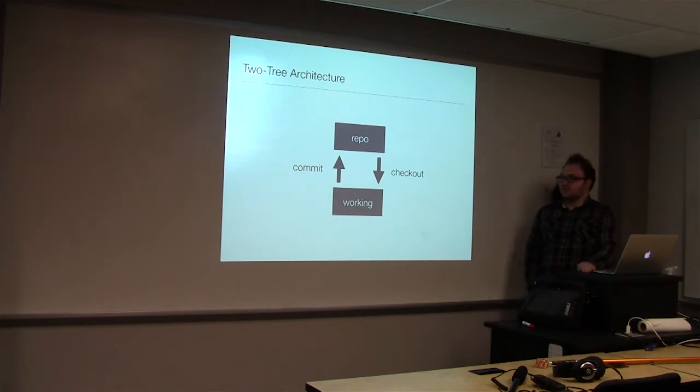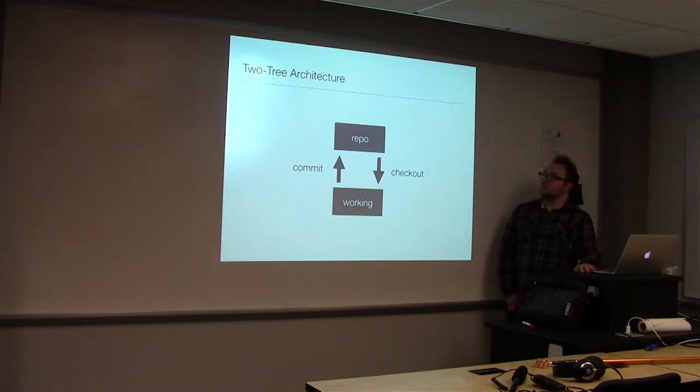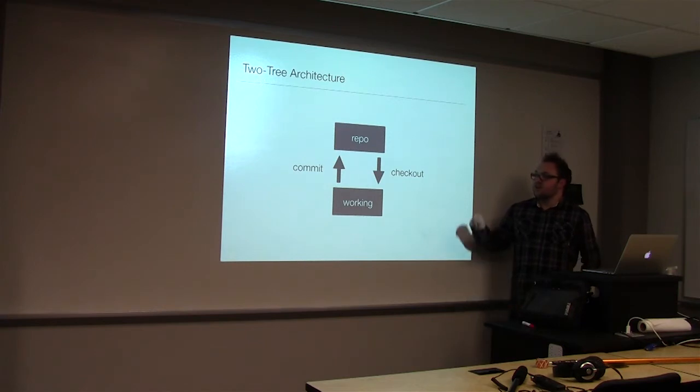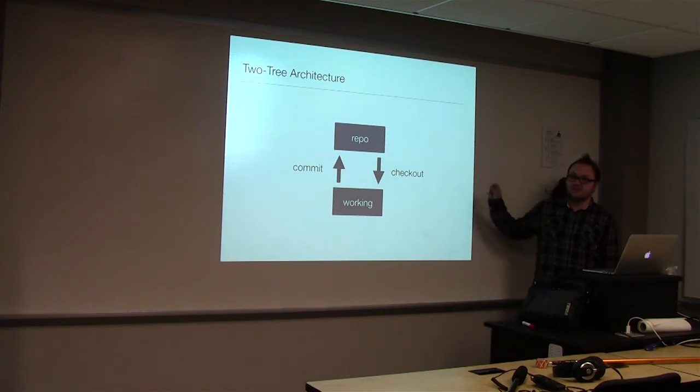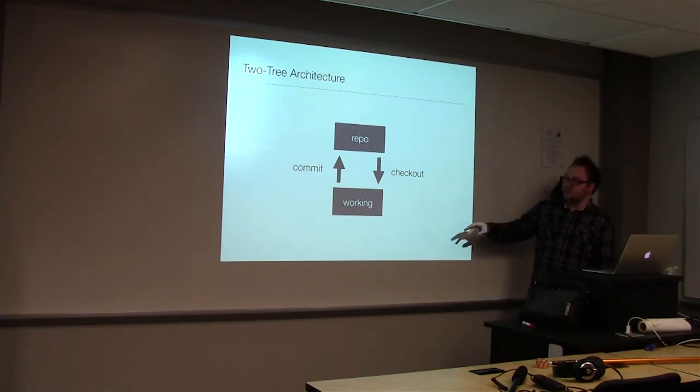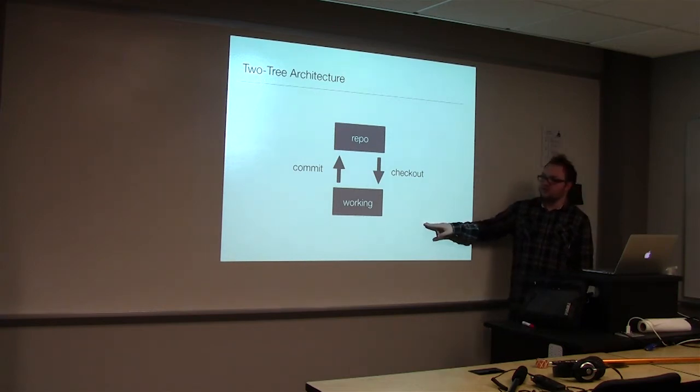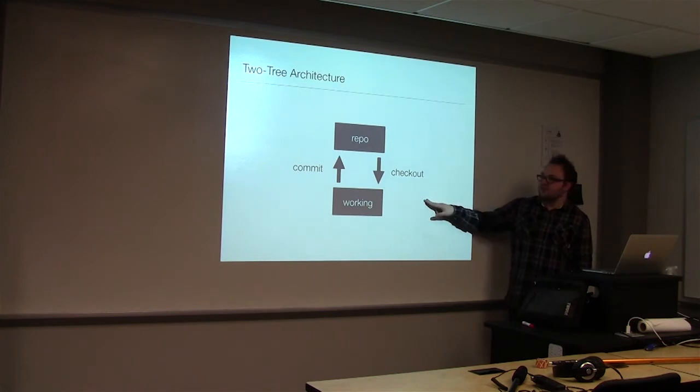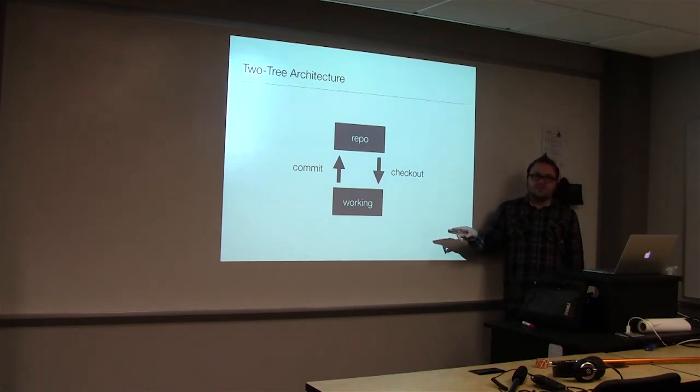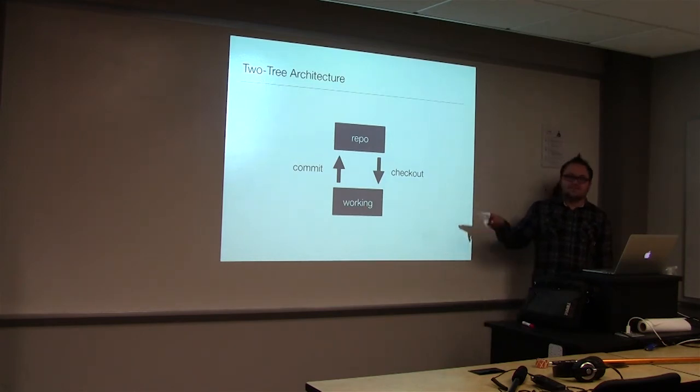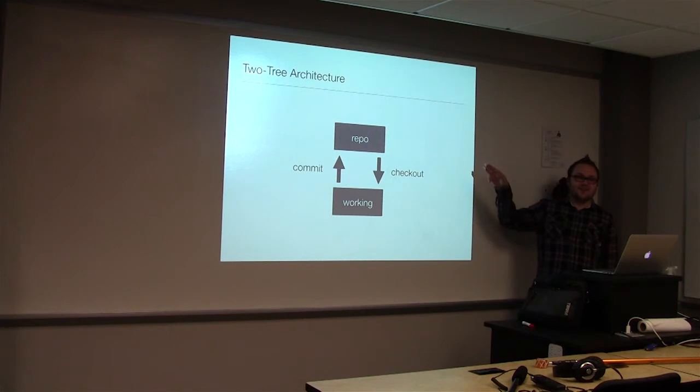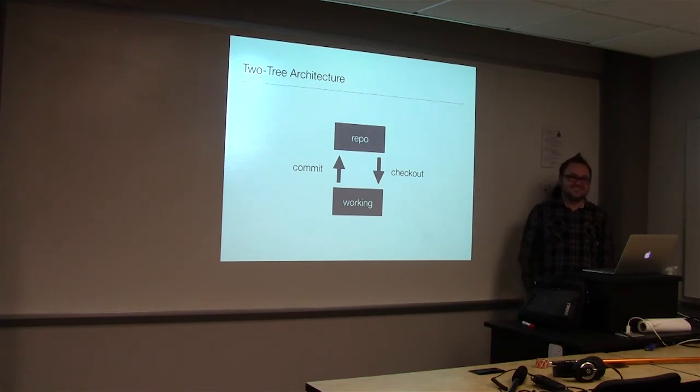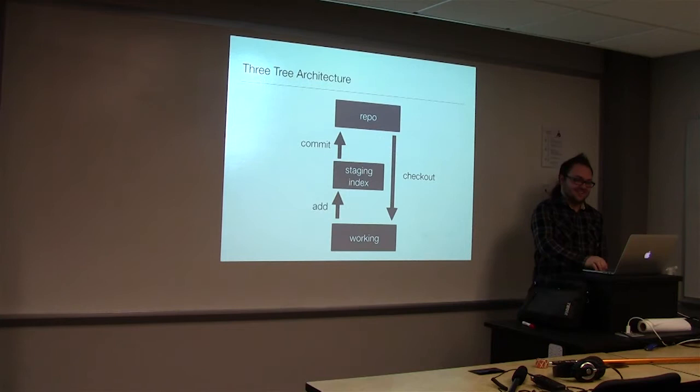So this would be an example of what SVN uses, a two-tree architecture, where we have a repository and then our working branch, which is just on our local machine. We check out from the repository, and then we can commit back to the repo.